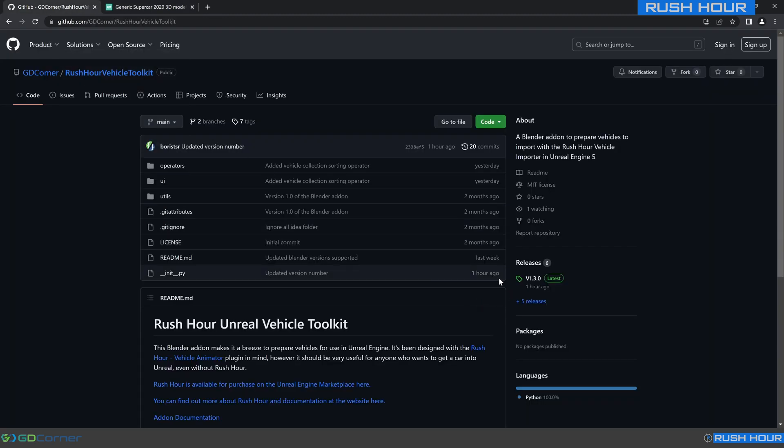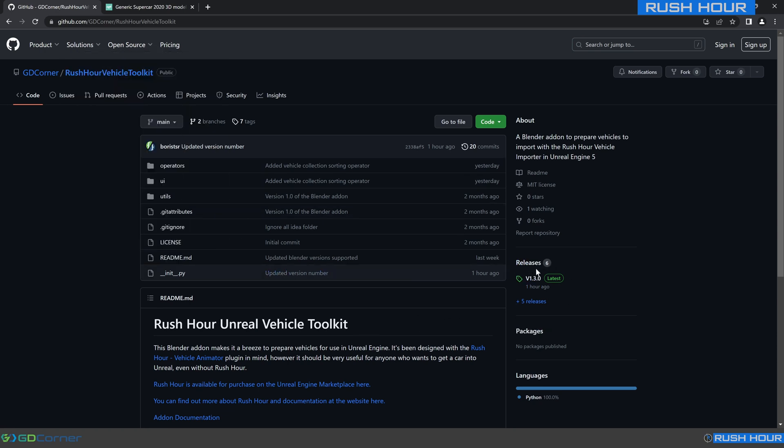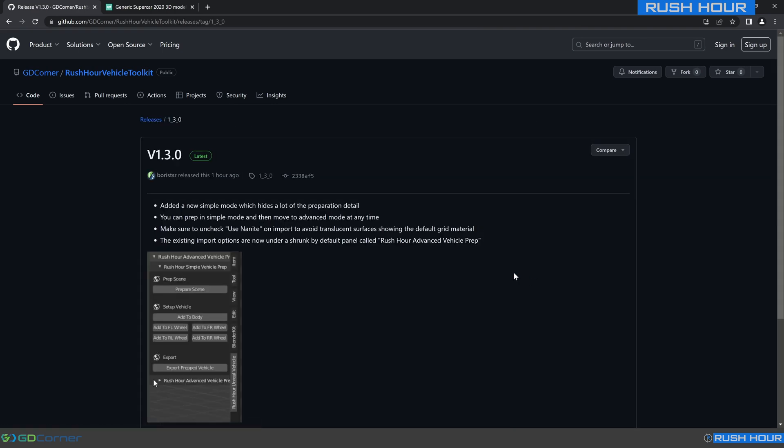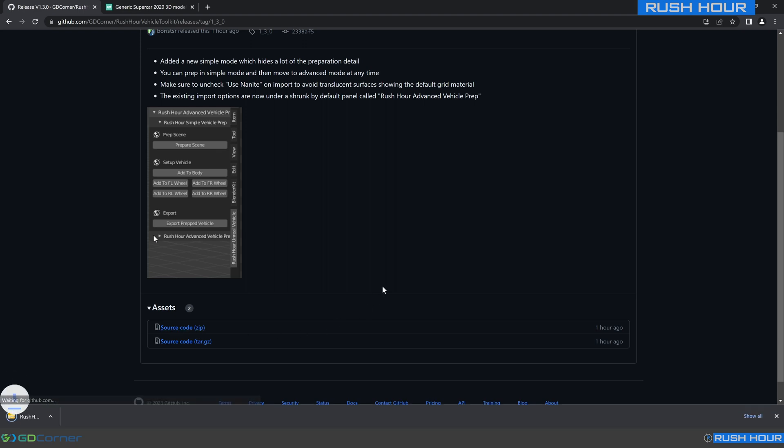First, what you need to do is grab the latest release of the Rush Hour Unreal Vehicle Toolkit. You can get that from the GitHub page and go to releases, and we want to get at least version 1.3 or newer. Click on that, scroll down and click Download Source Code, and we can see that's downloaded.